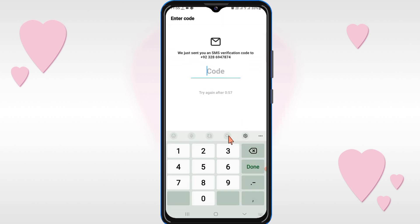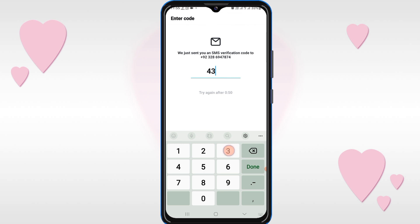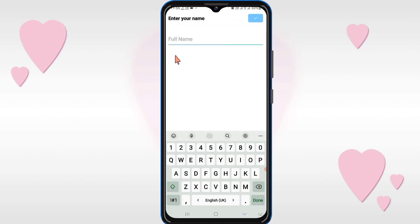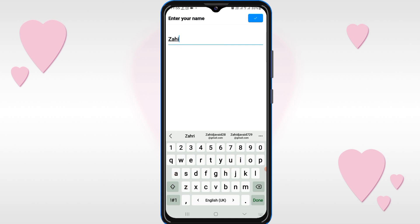You will receive an OTP. After entering the OTP, write your name here. After that, click on OK.